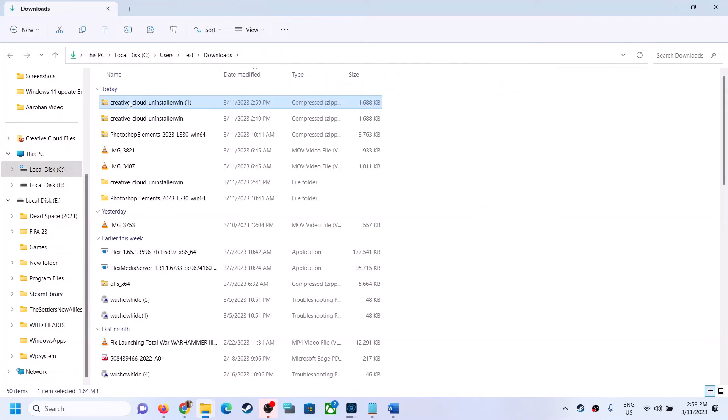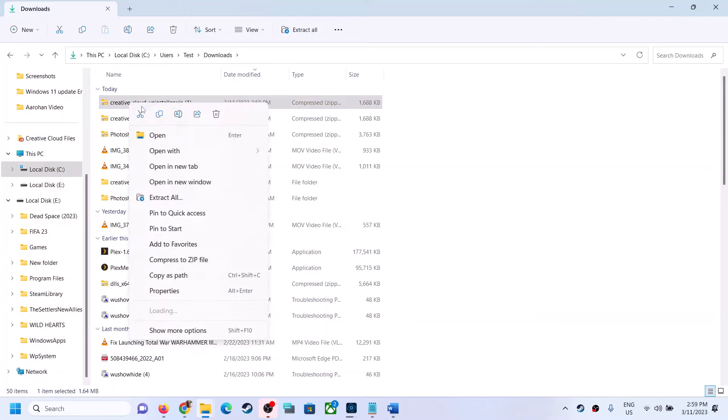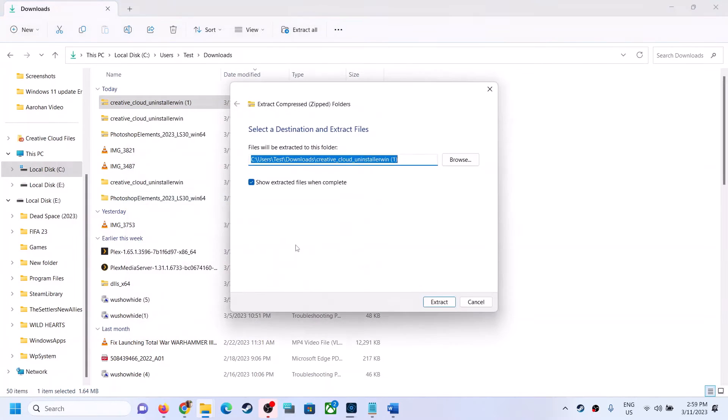You have to unzip it. Make a right click and then click on extract all. Extract.